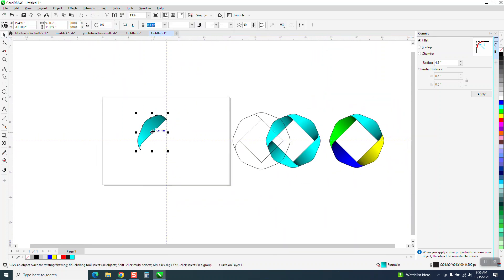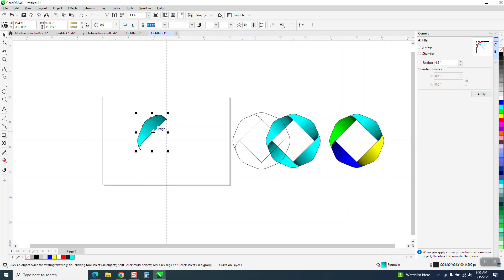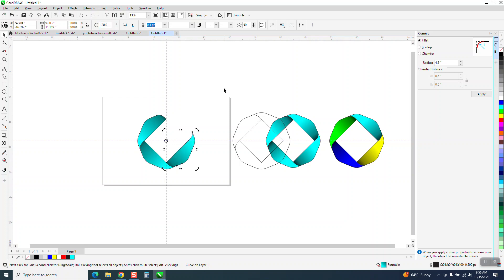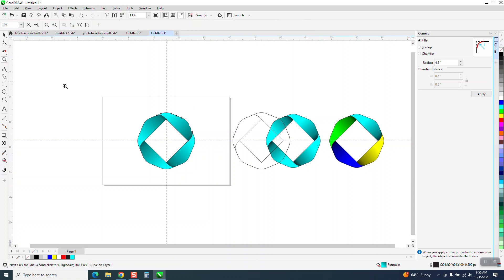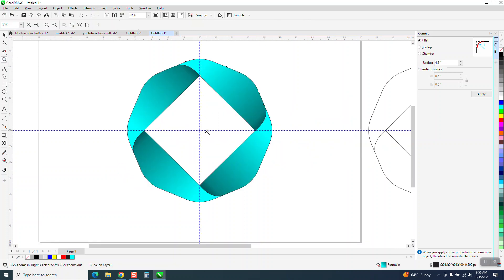Now we're going to Control D and make a duplicate. Double click on the X and put it in the center. And rotate it 90 degrees. Control D, Control D. So it looks like it's a ribbon that's been twisted.